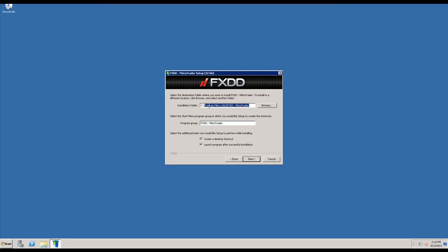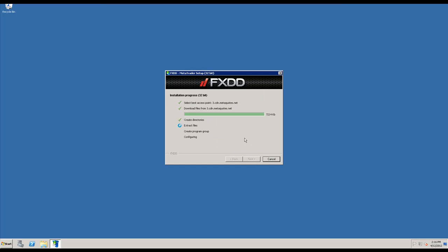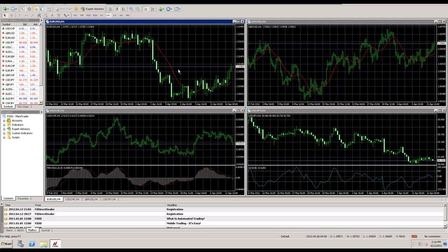I usually name it something a little easier to remember. I'll just name it FXDD MT4, click on next here and now it's installing. Alright, so finish, and now the MT4 platform is going to come right up and we're going to take a look at six other things from there. So seven things today.